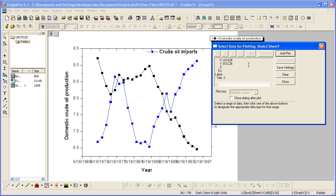The dialog stays open, allowing me to add new data to this existing graph. But I'm all set with the graph, so I'm going to click Close.